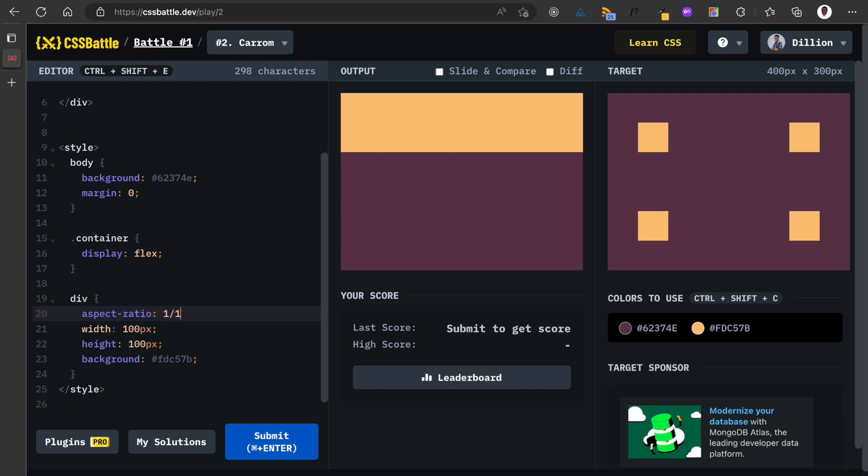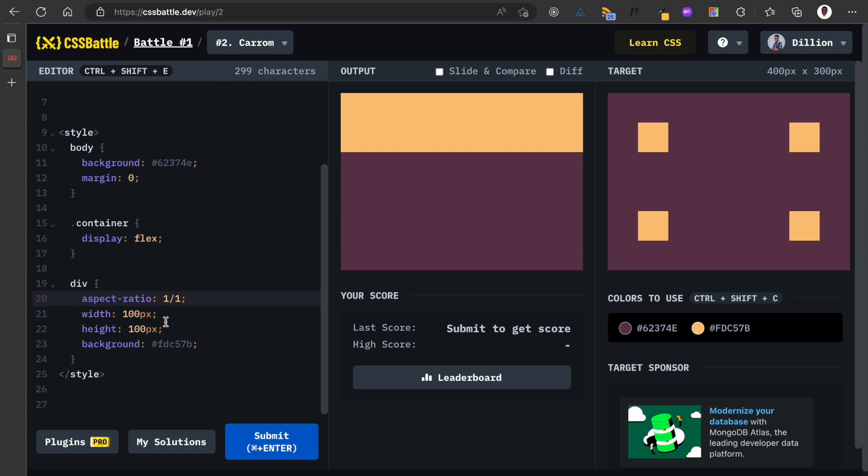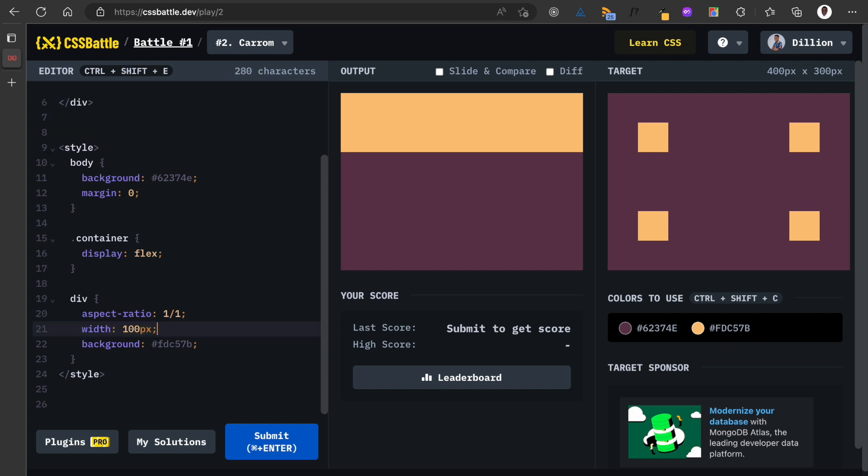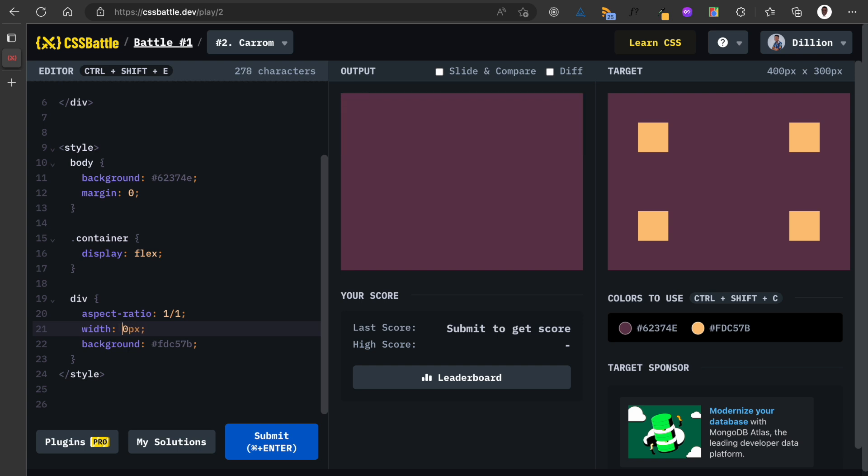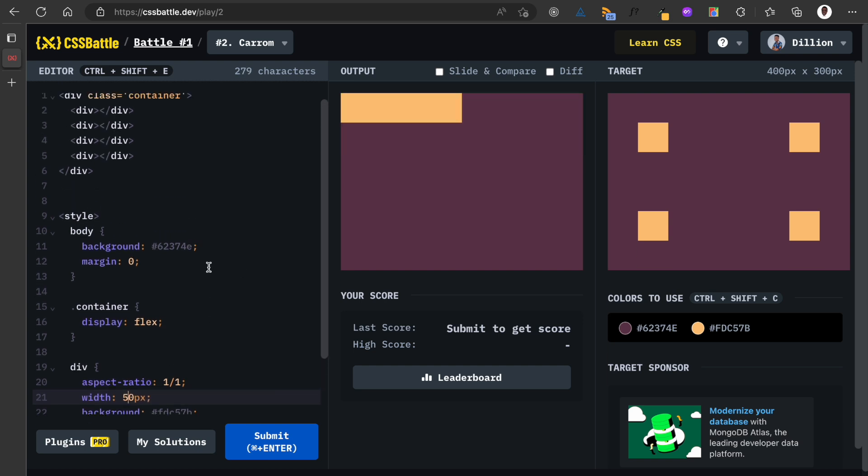I'm going to use one over one, and what this means is that if the width is 100 pixels, the height will be the same as the width because we have one over one. So if I make the width 50 pixels, the height will also be 50 pixels.